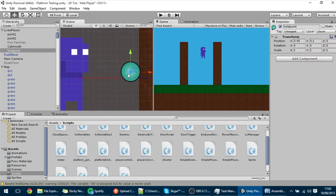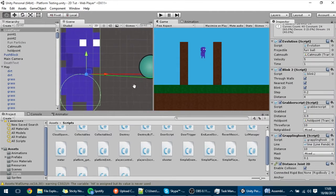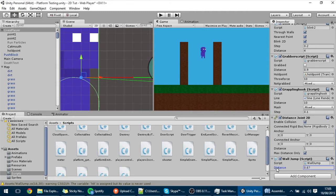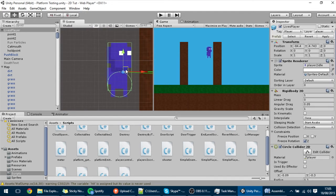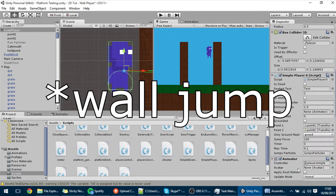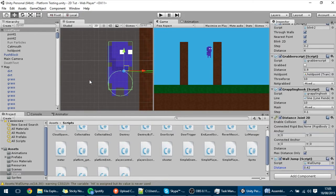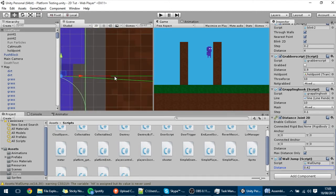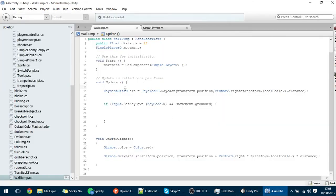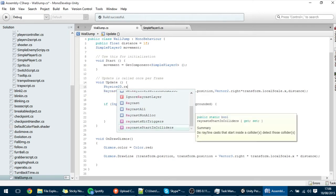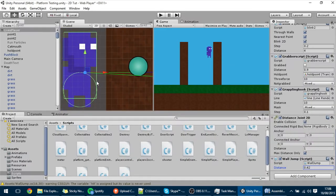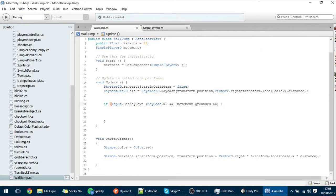I want that red line to be a little bit smaller — adjusting the distance so the wall jump triggers at the right range. Now, we don't want the raycast to hit the player itself. To prevent that, we set Physics2D.queriesStartInColliders to false, so it won't collide with the player. Then we check if hit.collider is not null — meaning the raycast actually collided with something — and if so, we execute the wall jump.